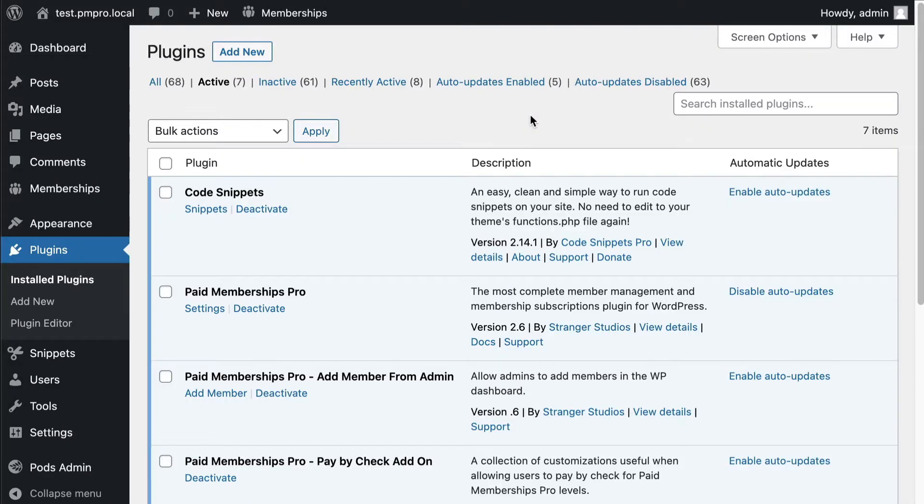Hi I'm Scott Kingsley Clark and I'm from the Paid Memberships Pro team. I'm excited to introduce a new Paid Memberships Pro add-on for Pods integration. Follow me as I go through some really exciting functionality here.